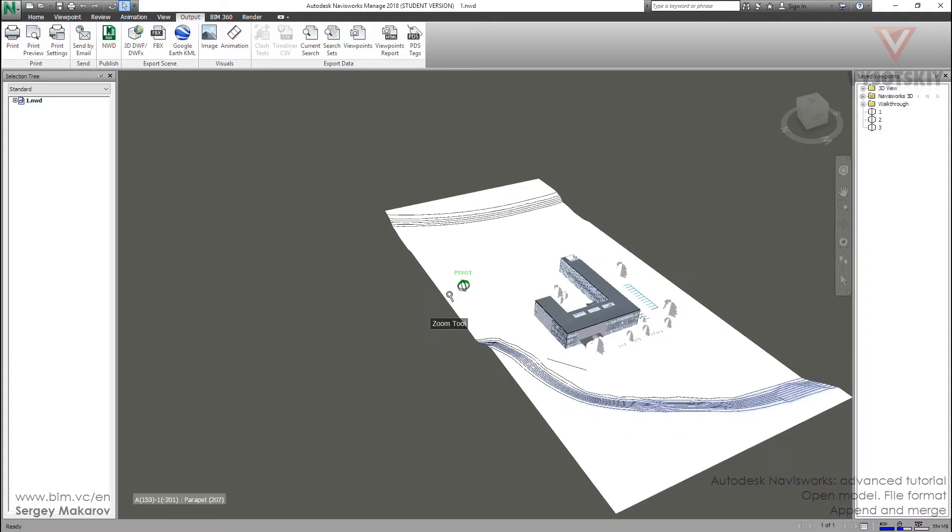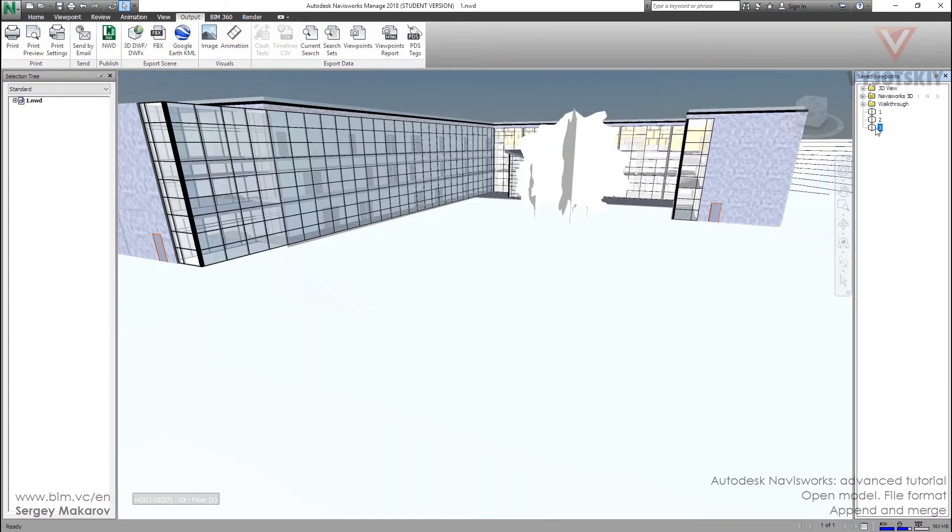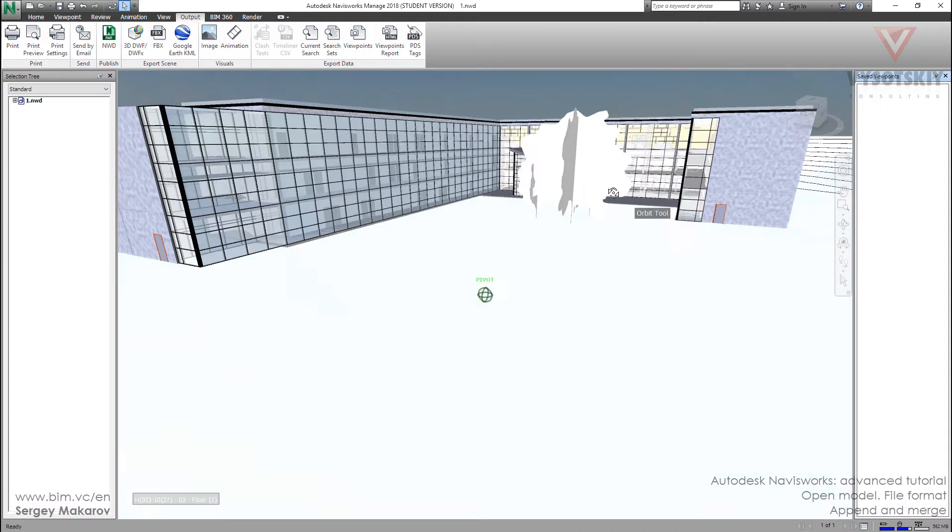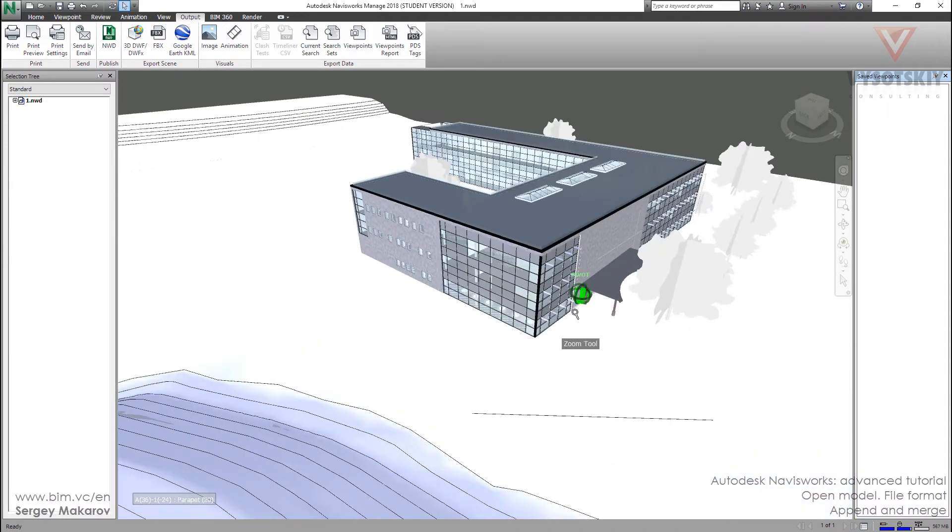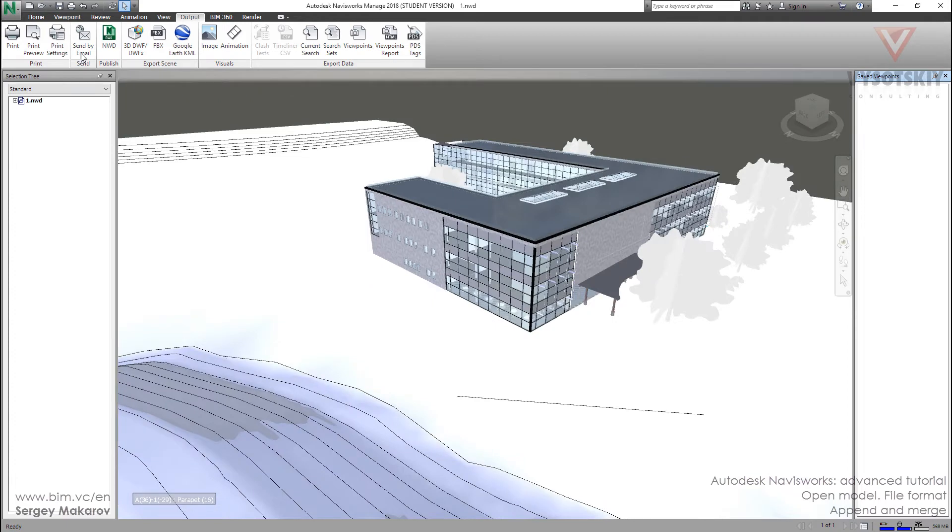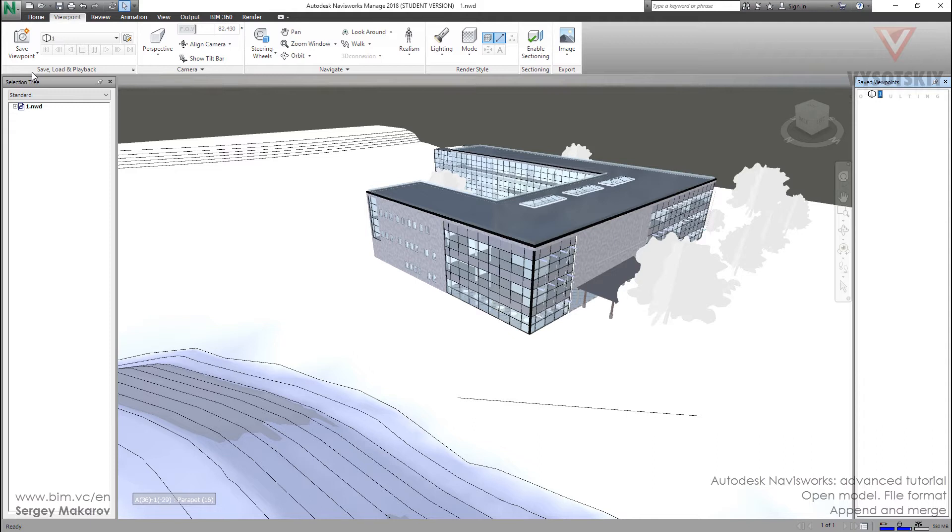And now let's make something. First, let's delete all the viewpoints and make a new one. For example, let's this one. Viewpoint, save viewpoint, the first one.